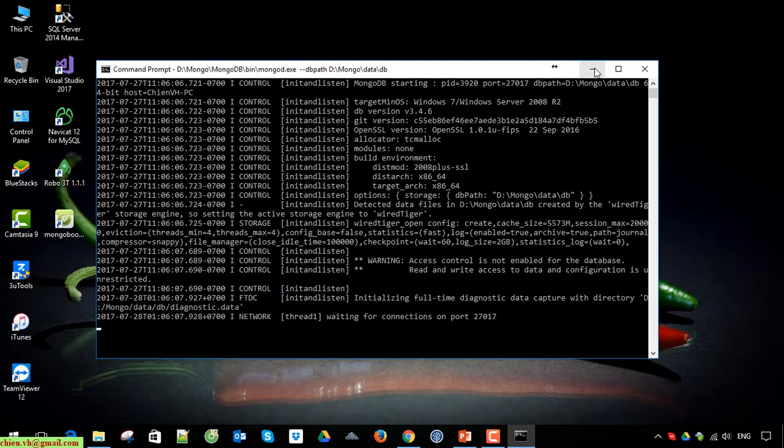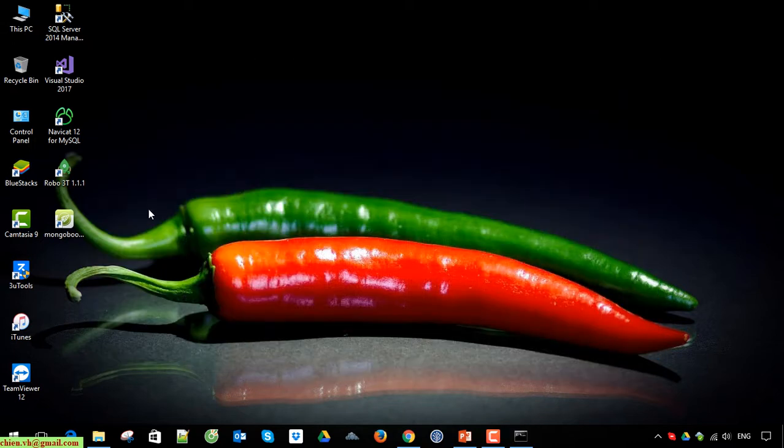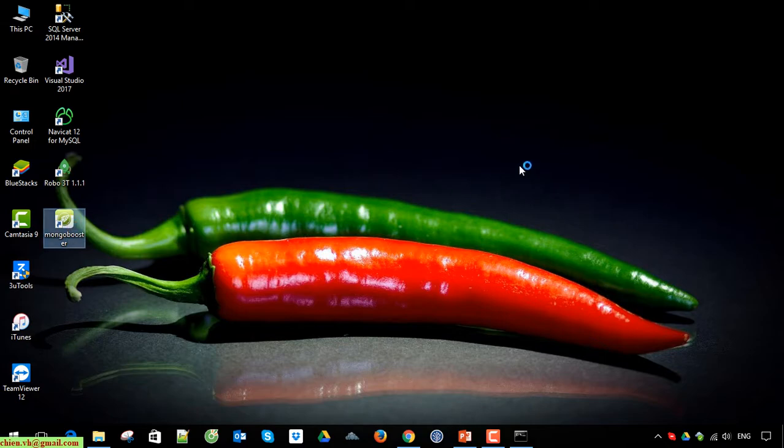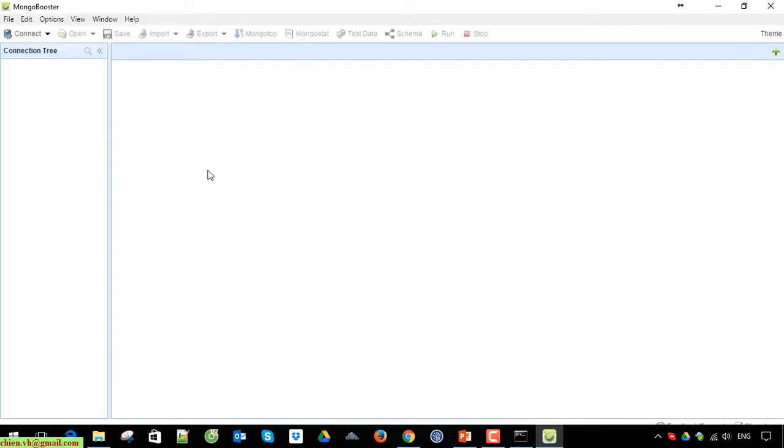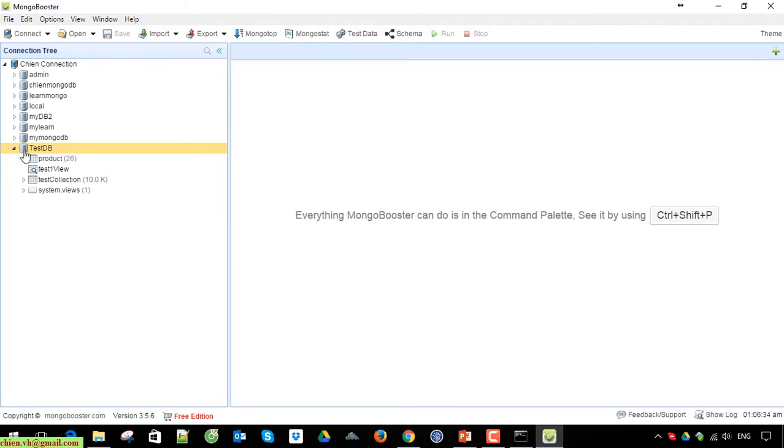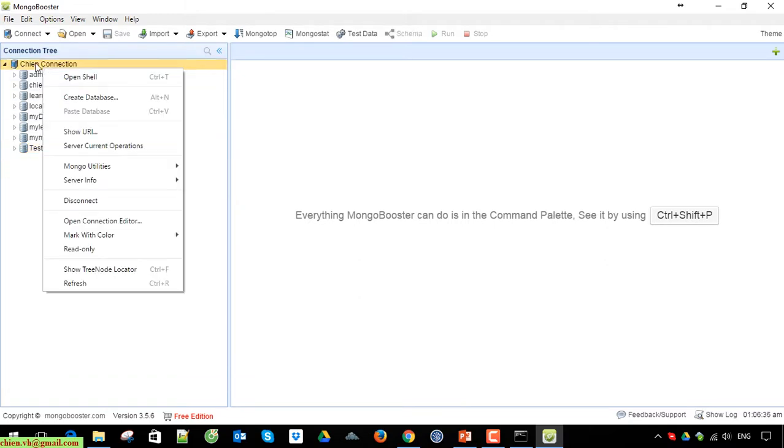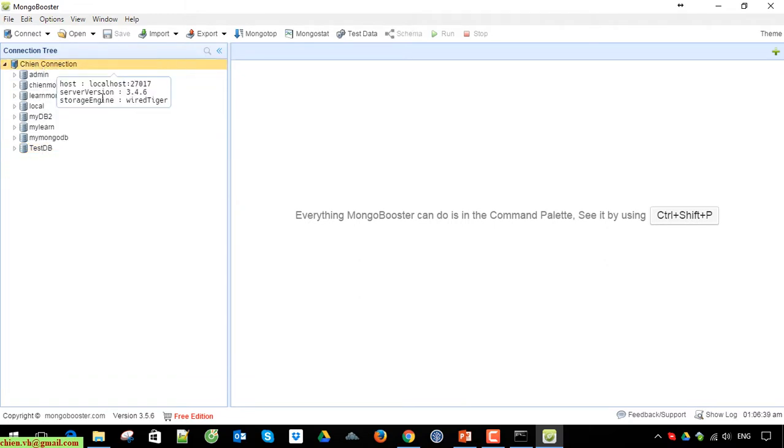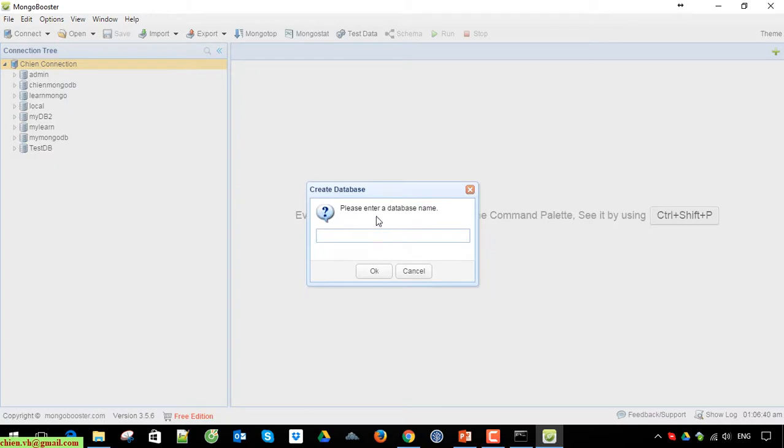Okay, so let's open Mongo Booster on this PC and establish the connection.